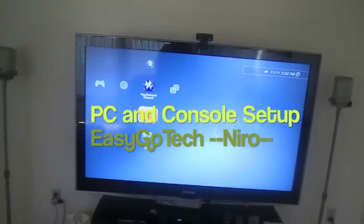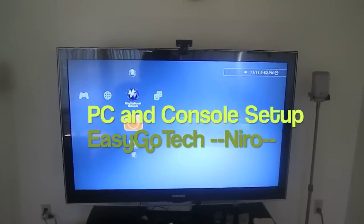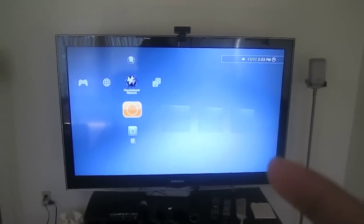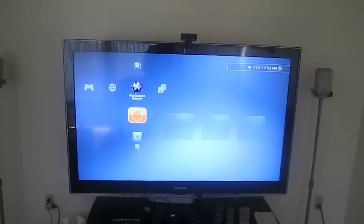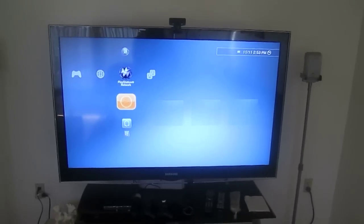Hey guys, it's me Nero again and today's video is going to be about my console gaming setup and my PC gaming setup which I'll be showing you guys.